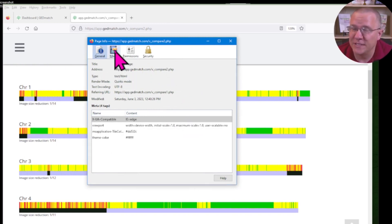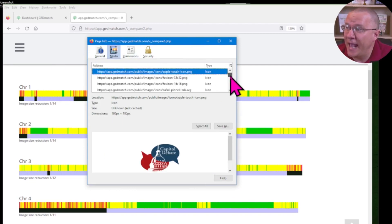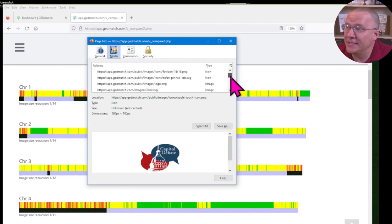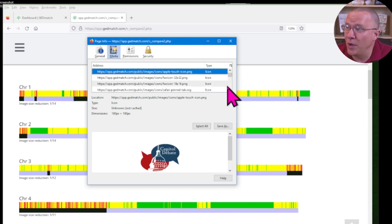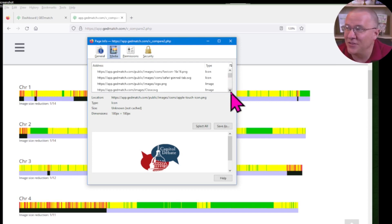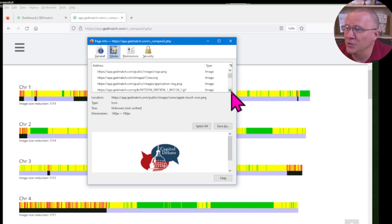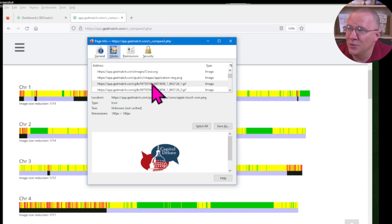Now that's going to pop up this little box that has different information about this web page. One of those tabs here is media. I want to click on that media and it is going to show us all of the pictures, basically all of the media that is on this page. And you can see as we scroll down, there's the different logos and all of that.